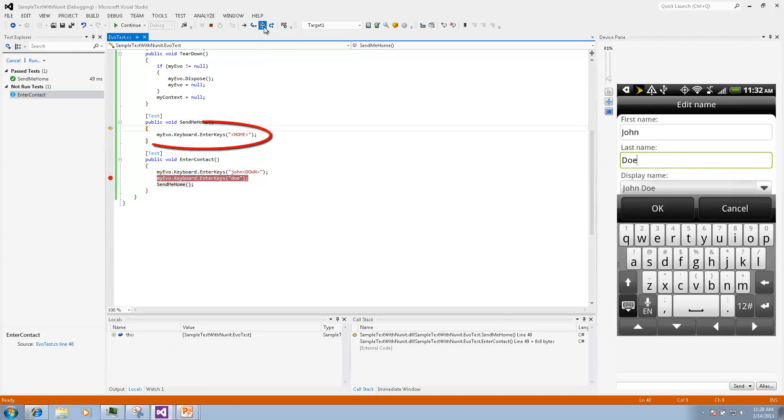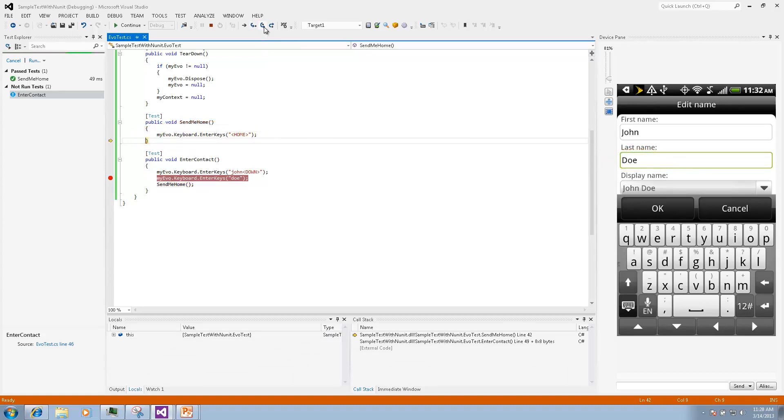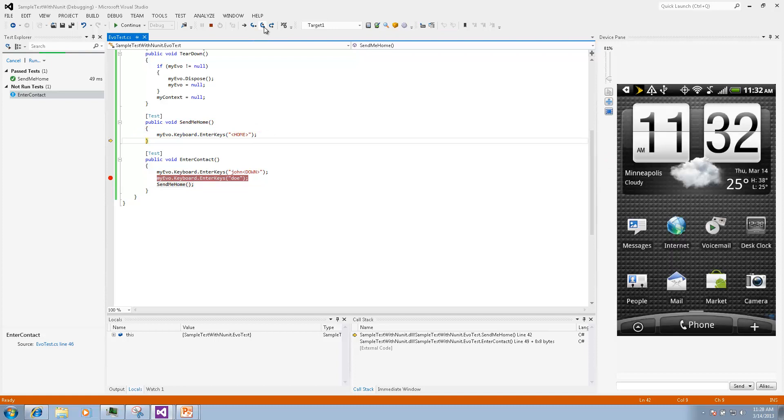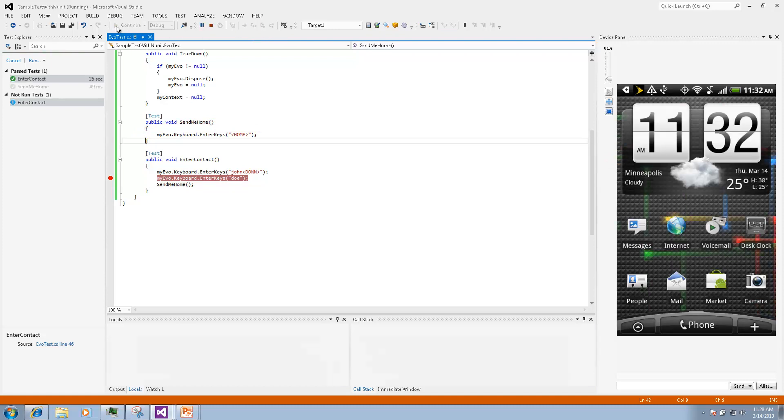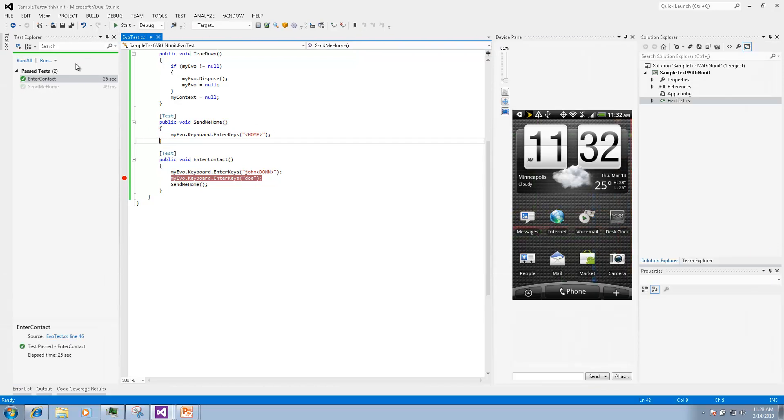Then we step into and we will see that now we are in the send me home method. The execution is finished and we see the status and the time of execution.